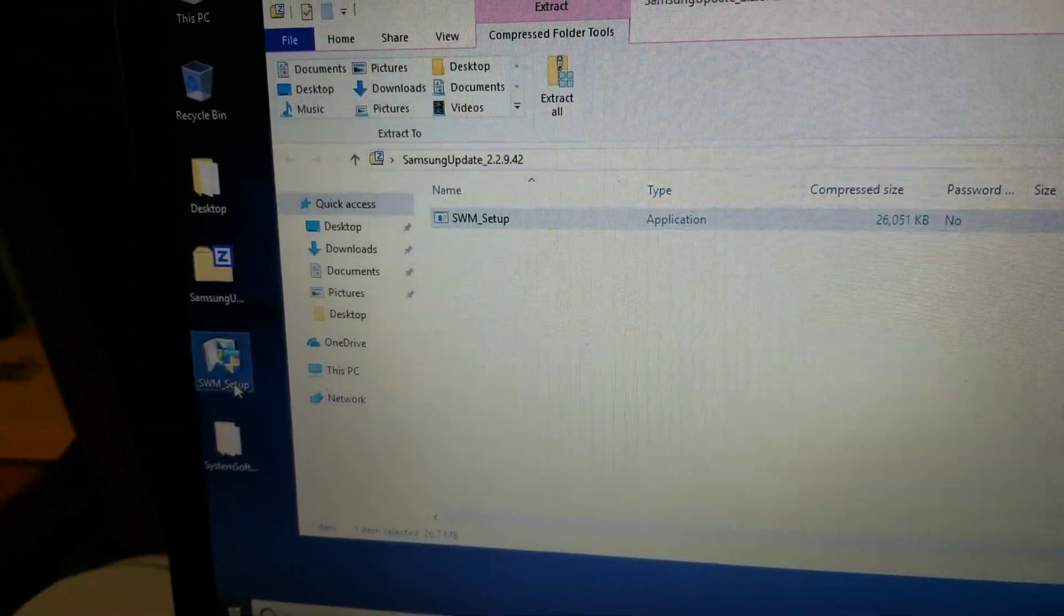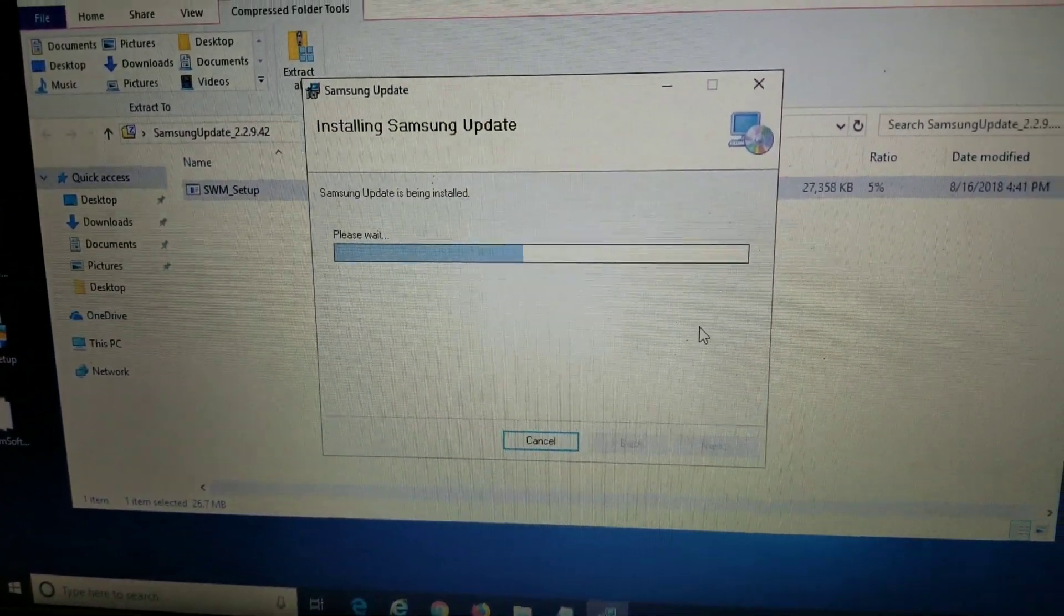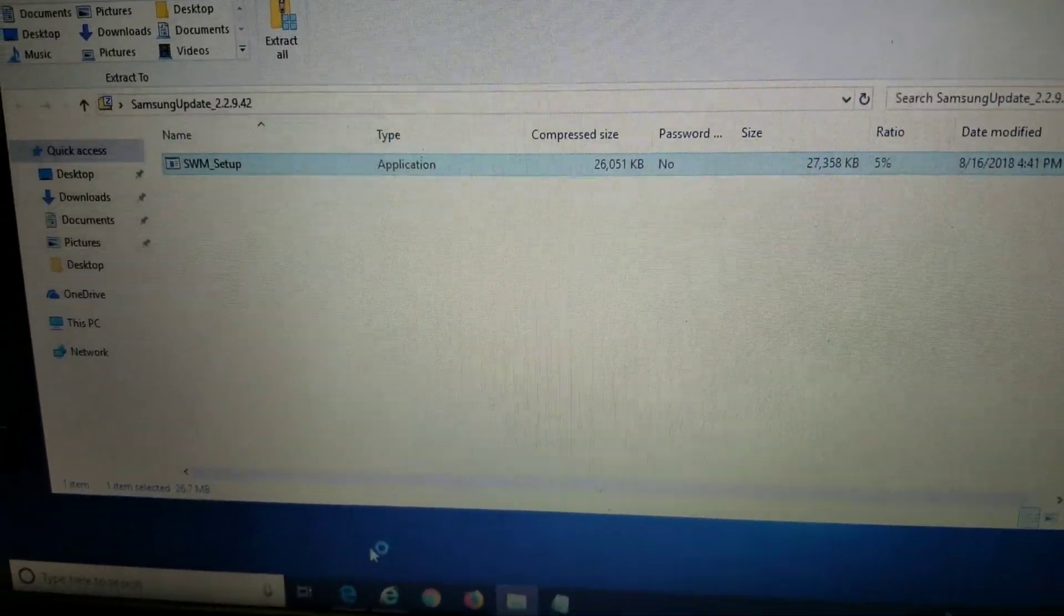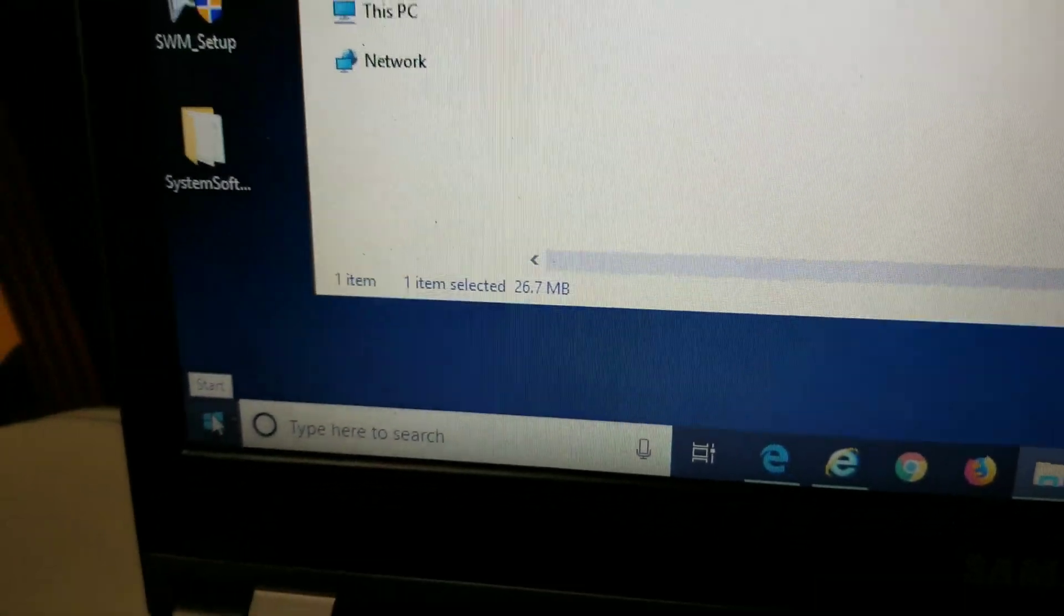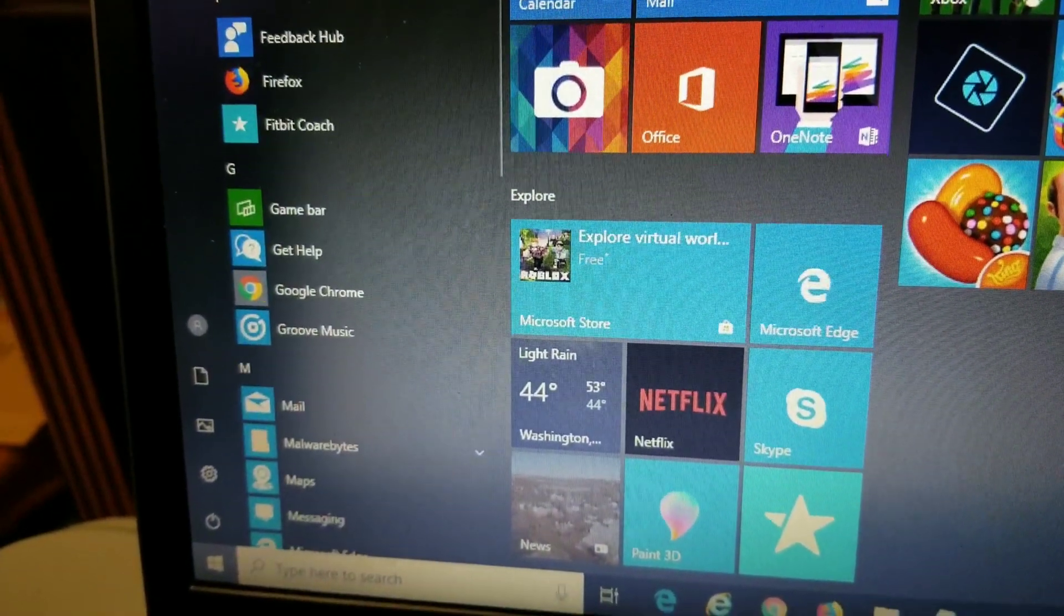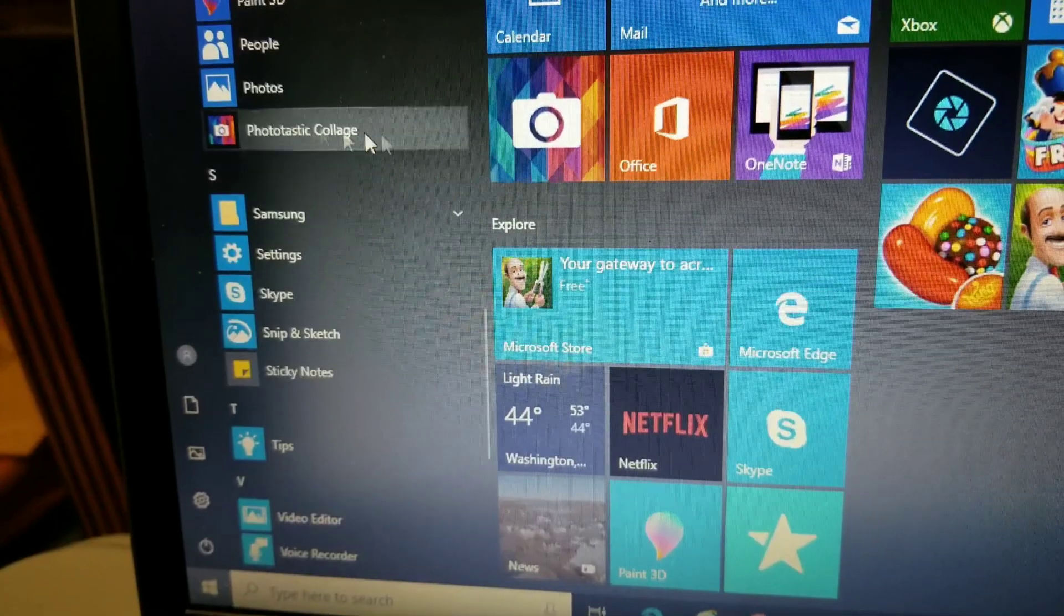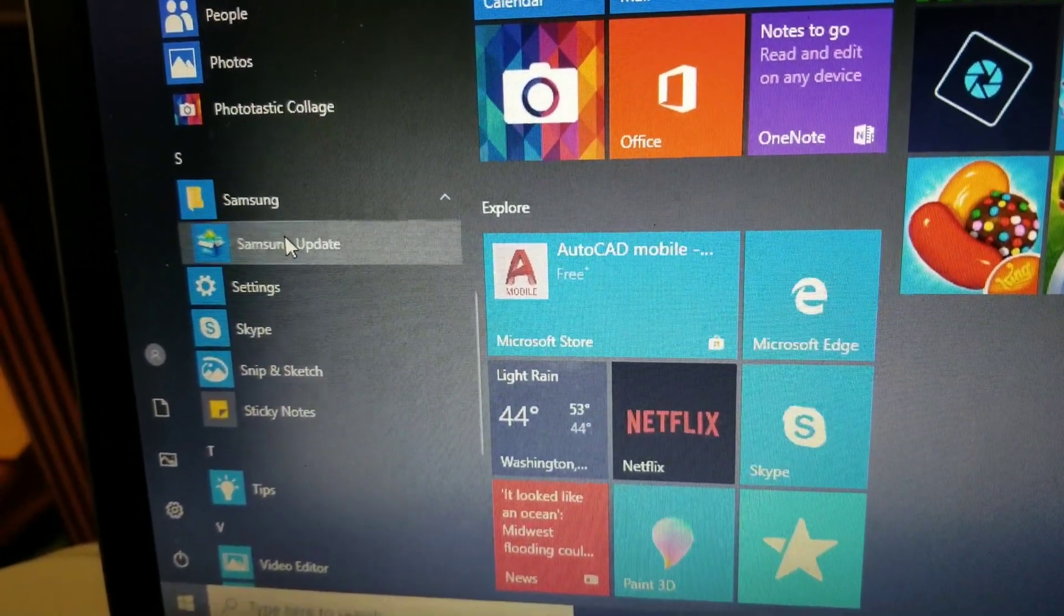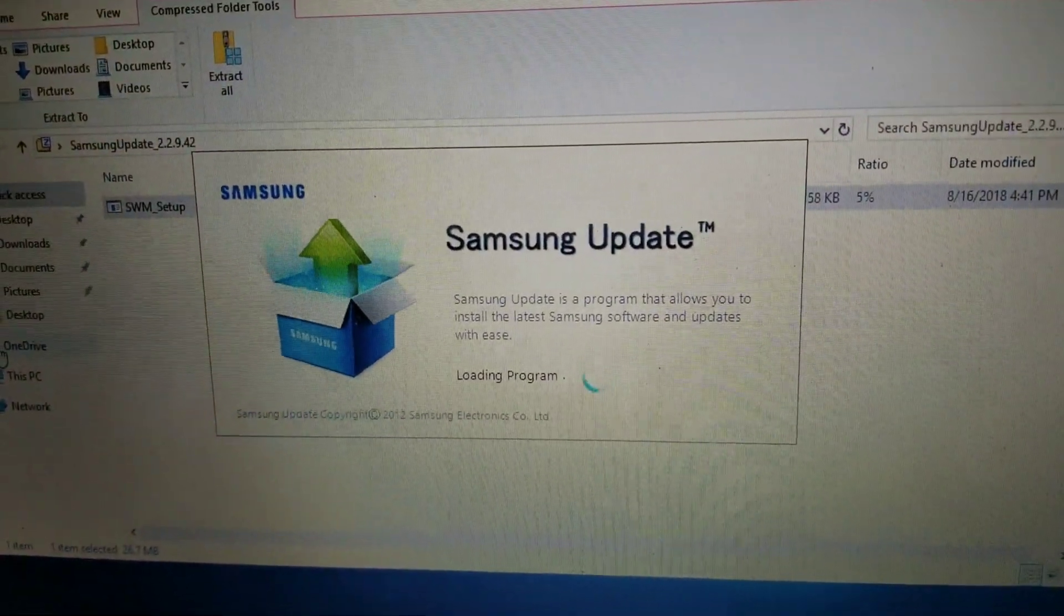Once you got that, double-click that file. It'll install. Wait for it to finish. And then just say close. The software won't pop up on your desktop, so you'll have to go into the Windows key here. Scroll down into Samsung. So just go all the way down. Get to the Samsung folder here. Open that. You'll see Samsung update. Click that one.